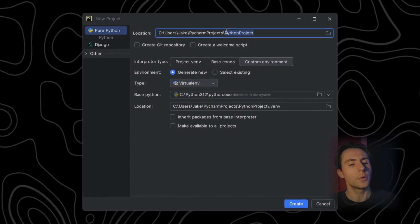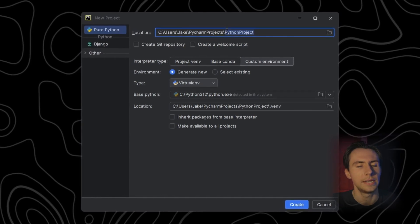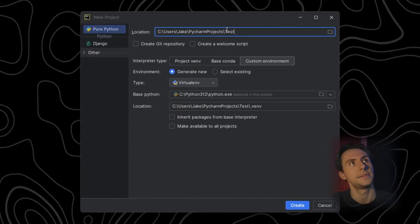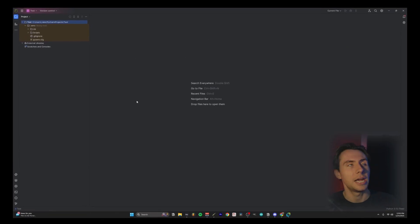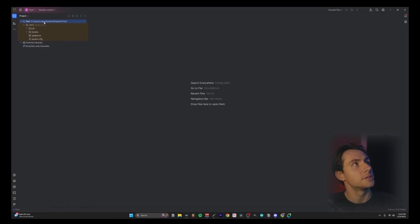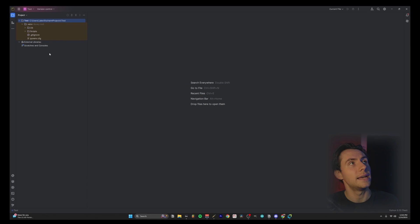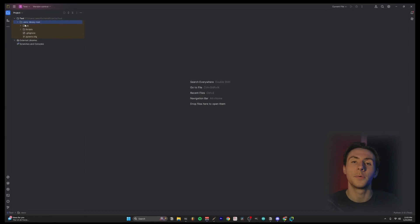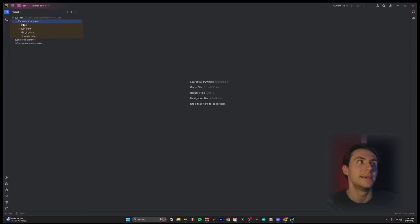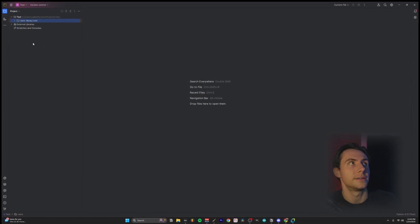And go ahead and name your project whatever you want. For me, I'm going to type in test. All right. So this is what you should see. You should have your projects file tree over here and that's it. Within it, you have your virtual environment. Don't worry about that. It's just jargon. Just close it.